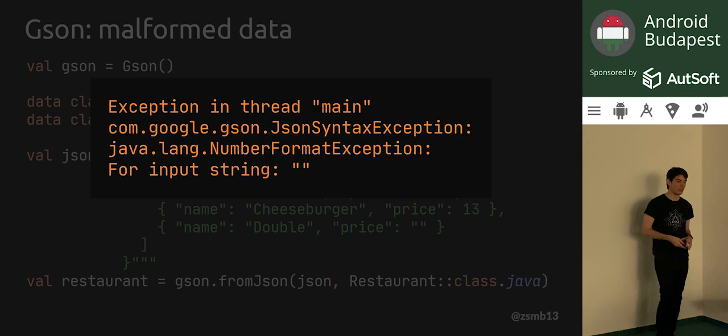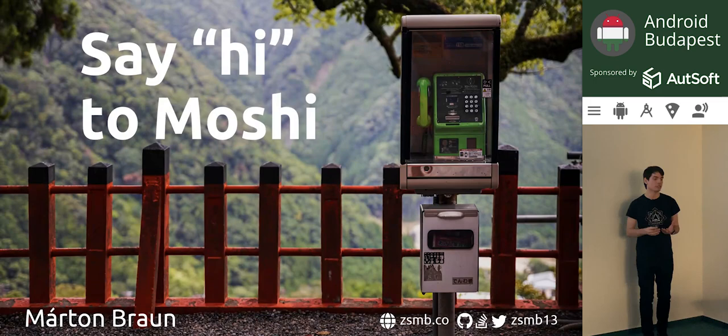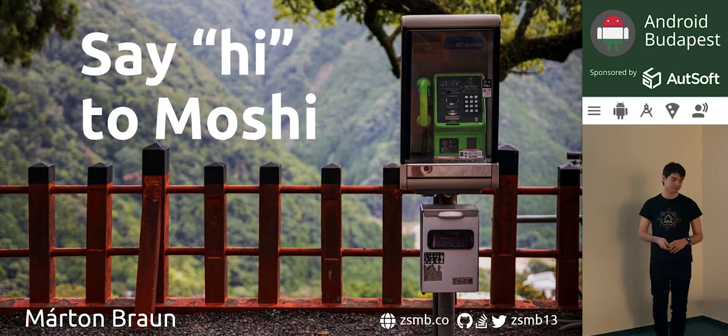So that's GSON and it's kind of terrible, especially if you use it with Kotlin. The question is: can we somehow do better? I would like to invite you all to say hi to Moshi and see how this library handles things.